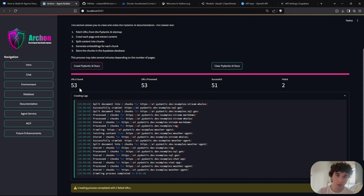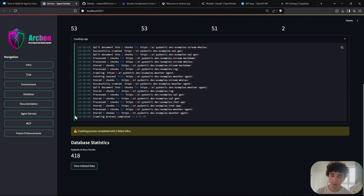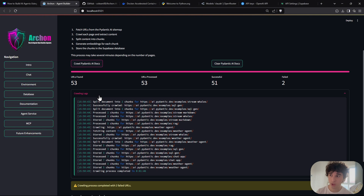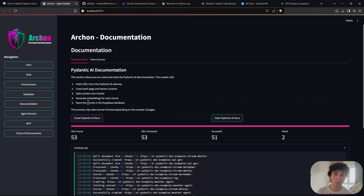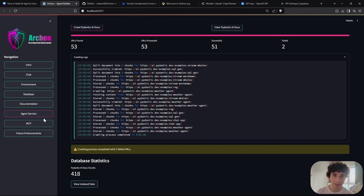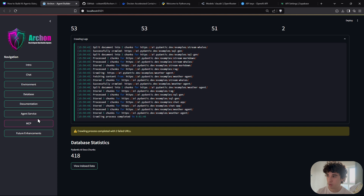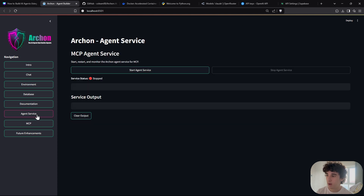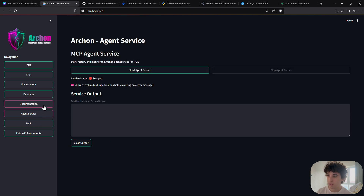It's normal to receive a couple of failures during crawling — best case is two. Sometimes you'll get three or four. If the number feels too high, just restart the process. You'll get varying numbers each time, but two failures is the least I've ever gotten.